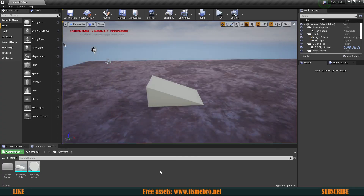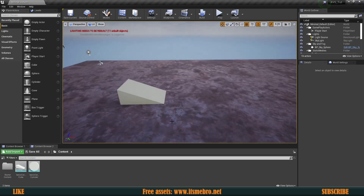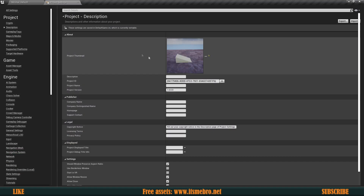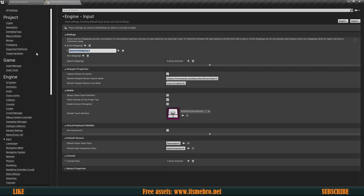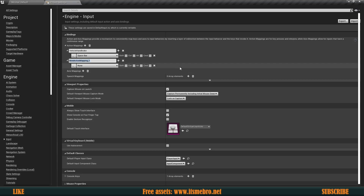The plugin is successfully installed. The first thing before we begin working on the actual vehicle is to set up some controls. Go to Project Settings > Input and start adding action and axis mappings. The first action mapping I'll call 'Vehicle Handbrake' and assign it to the Spacebar. The next one is 'Vehicle Shift Up' assigned to the Shift key.